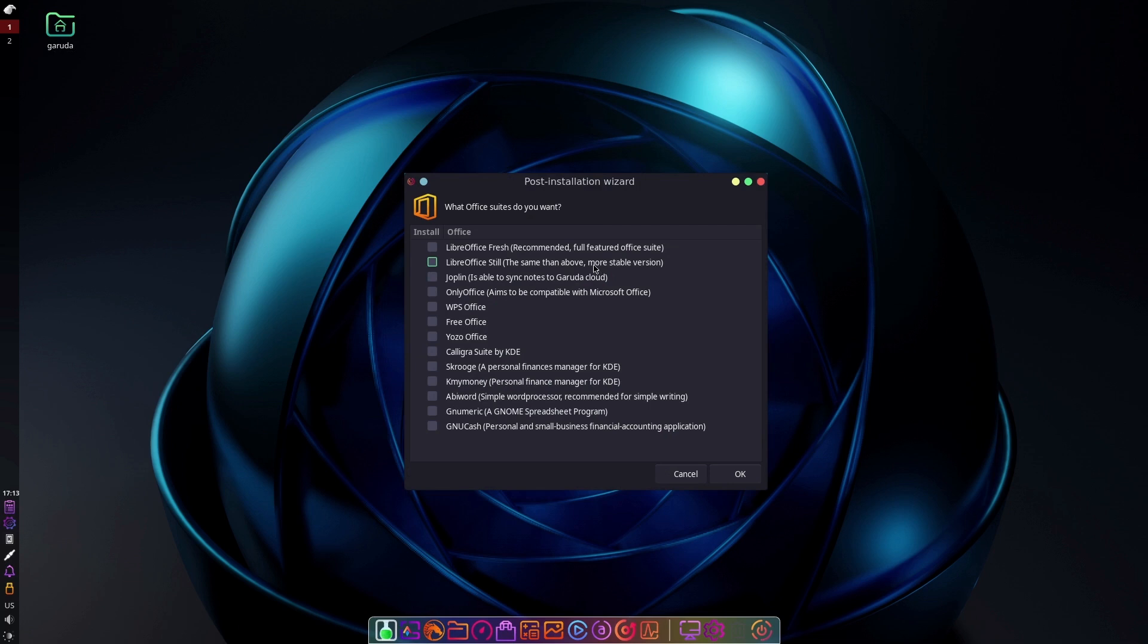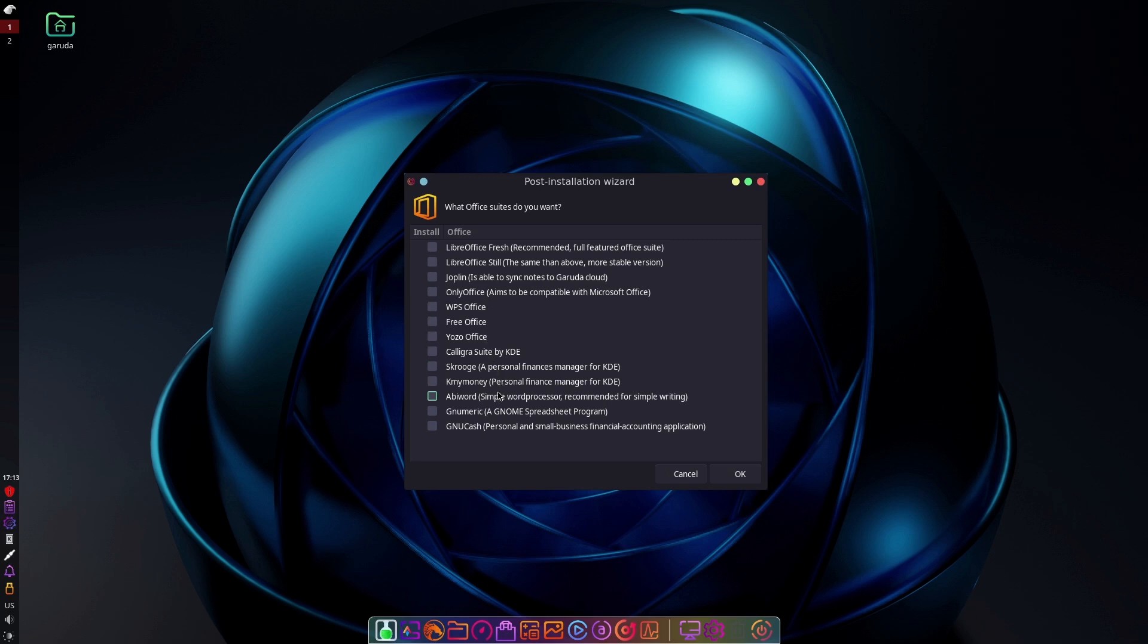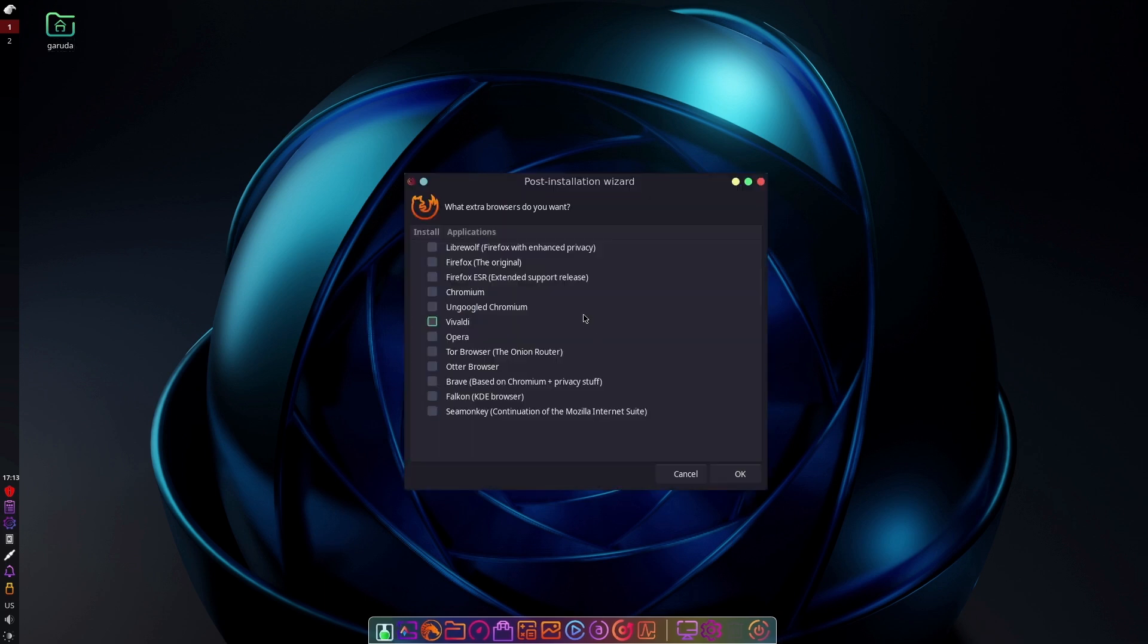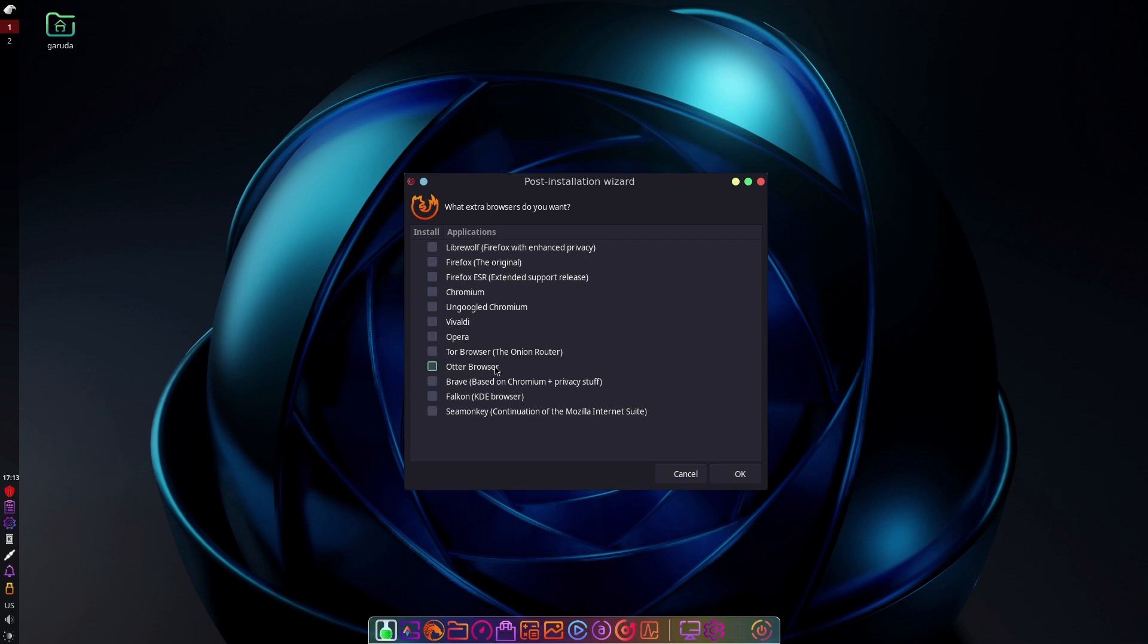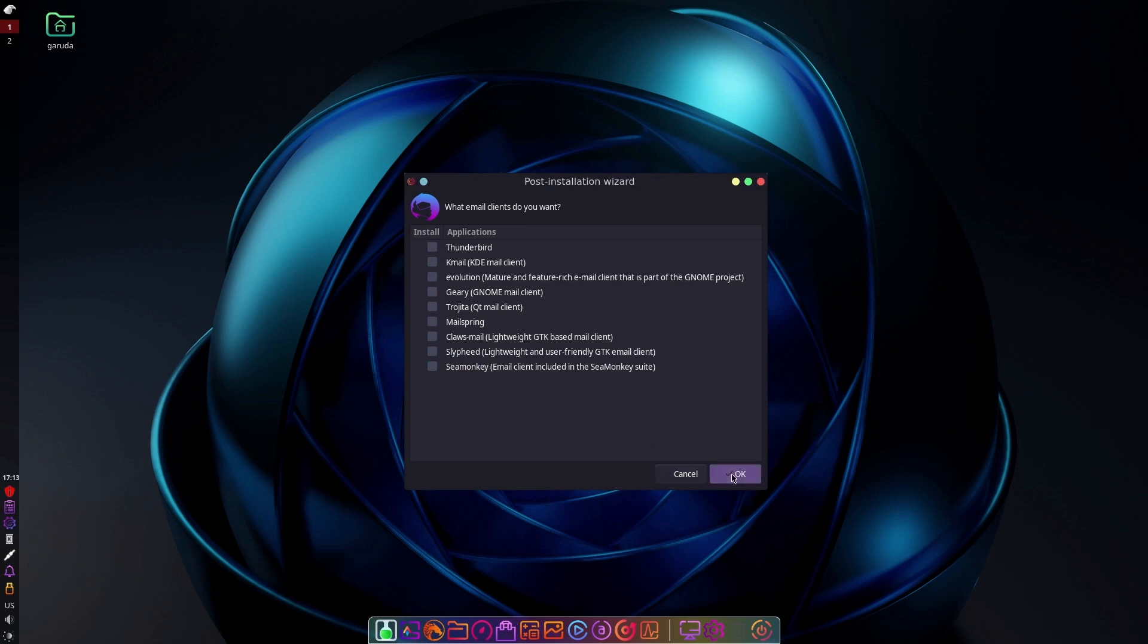Office suites, including OnlyOffice, WPS. There's offices in here I've never actually heard of. Then we have GNU Cash and other things like that. We do have LibreOffice fresh and still, OnlyOffice, and there's Joplin able to sync notes to Garuda Cloud. Didn't research what Garuda Cloud is. Browsers. This is awesome because this has LibreWolf, this has un-Googled Chromium, Tor Browser, Brave, all easily installable out of the box. Various email clients. We have K-Mail, Thunderbird, Evolution, Geary, etc.